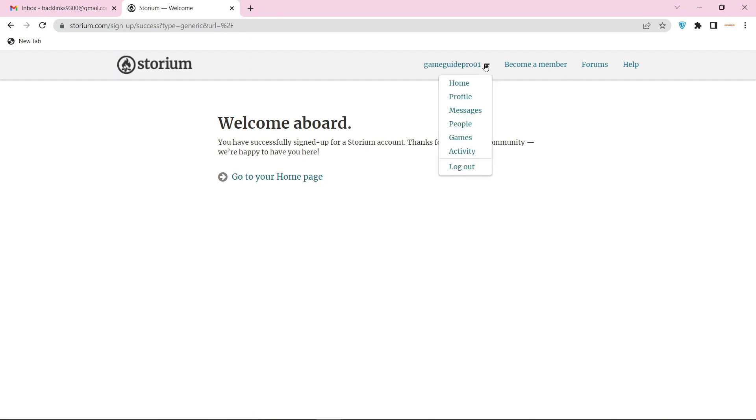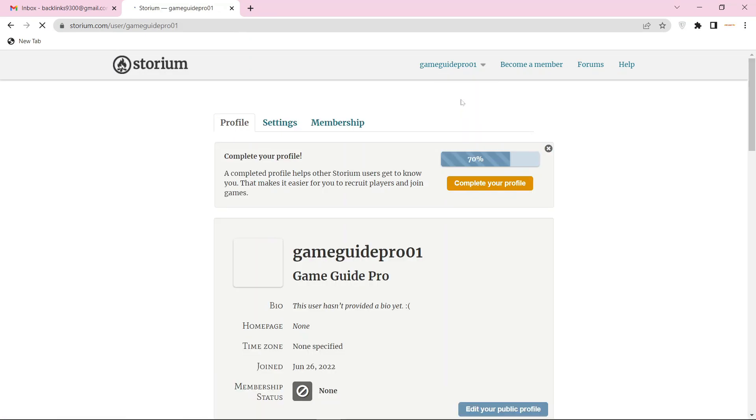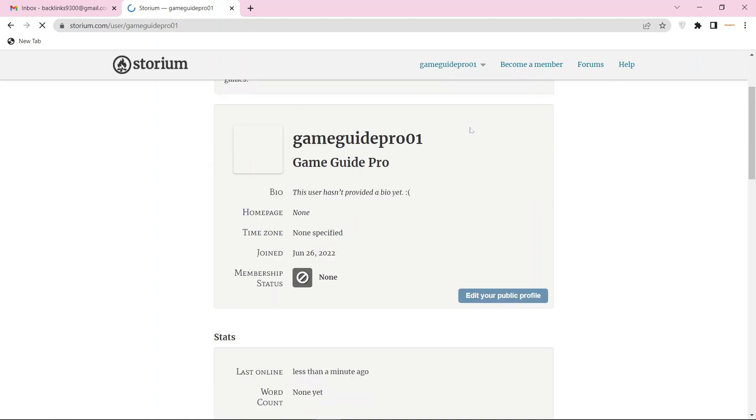Then go to your profile main page. Now go to your profile basic information and click the edit option.